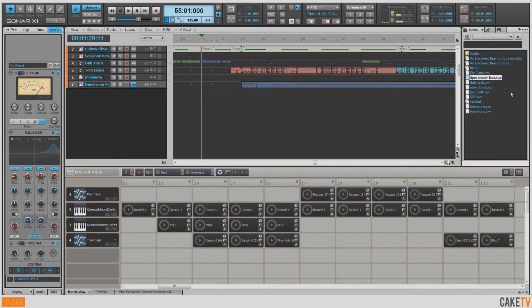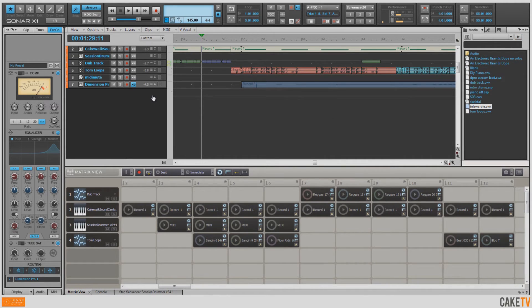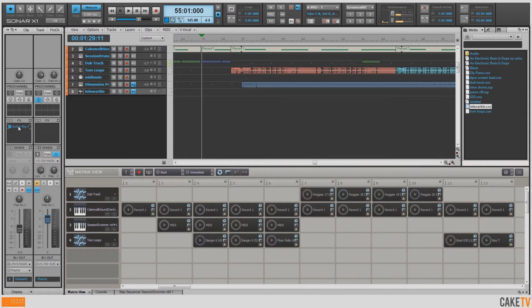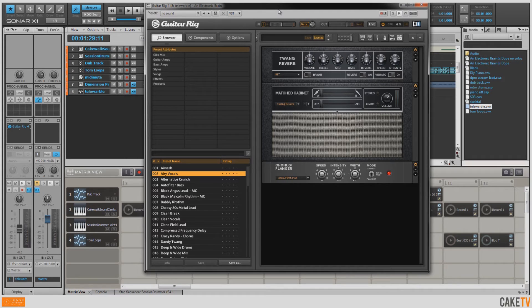The last thing I want to do for the music is record a guitar part on top of all this. So I'm going to drag in a track template that I've put together that includes Native Instruments Guitar Rig, which is included in Sonar X1. Guitar Rig offers a great sounding collection of amps, mics, and effects.